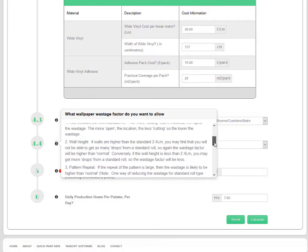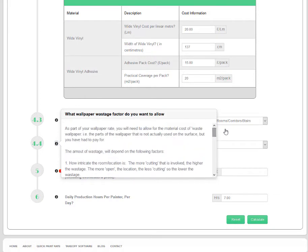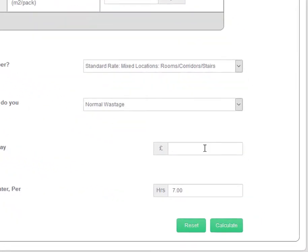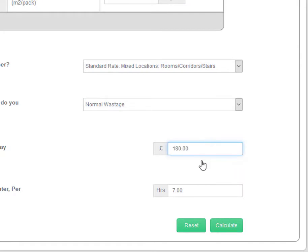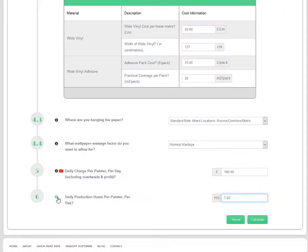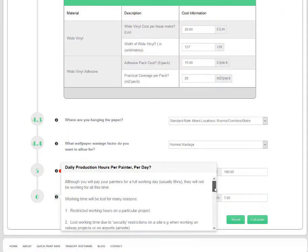Key in your overall daily painter charge. This will depend on your company labour rates, project-by-project travel costs and company overheads and profit. If you're unsure, check the guidance note or give us a call.